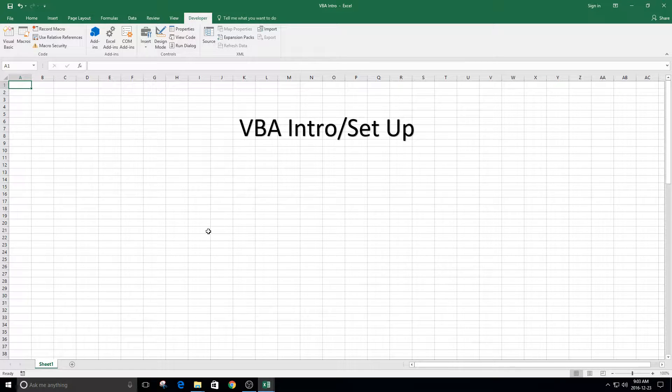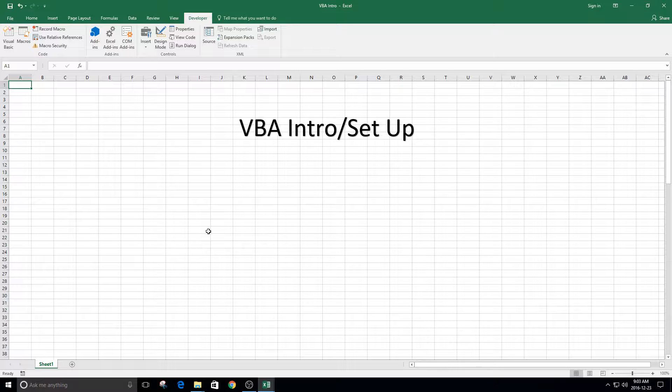Hello, welcome to your first tutorial on Visual Basic. In this video, we're going to talk about what VBA is and how to set it up.